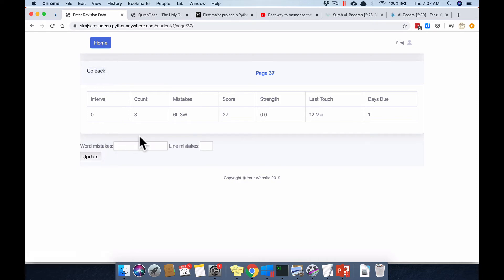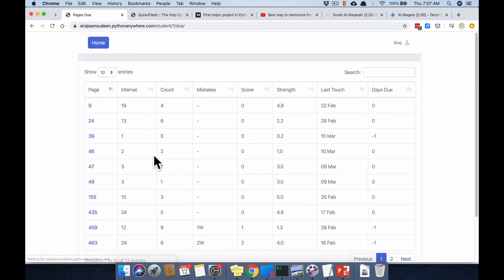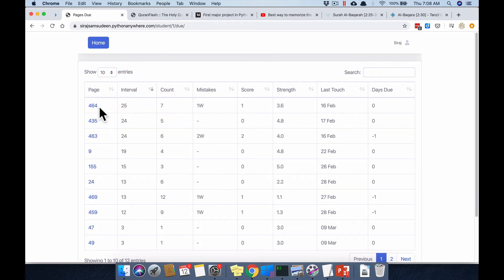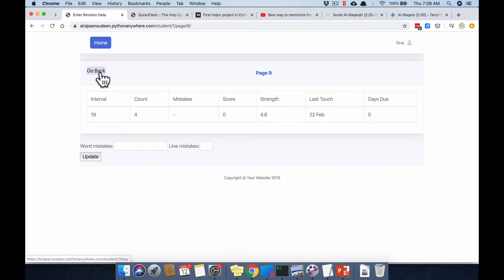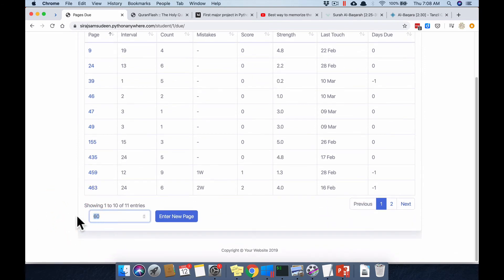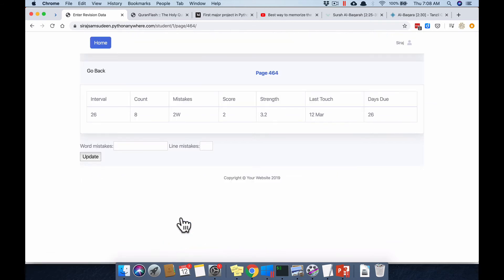If you don't press update, it won't remember page 37 and will still retain page 60. As a shortcut, take a page with a good revision history — say page 464 with seven revisions and rare mistakes. I enter two word mistakes, press update. The interval was previously 25 and now goes to 26 — increased by one. Word mistakes let the interval keep increasing, though more slowly.